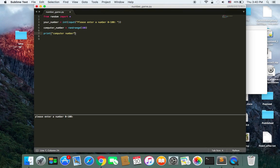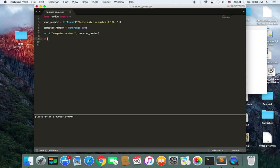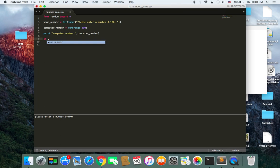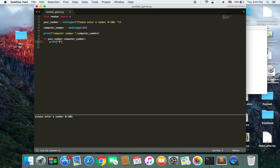And then or choosing number by computer and then the computer_number. Now we make the comparison using the if statement. If your_number is greater than the computer_number, what we should do is we should print you win. Because your number is greater than the computer's number.